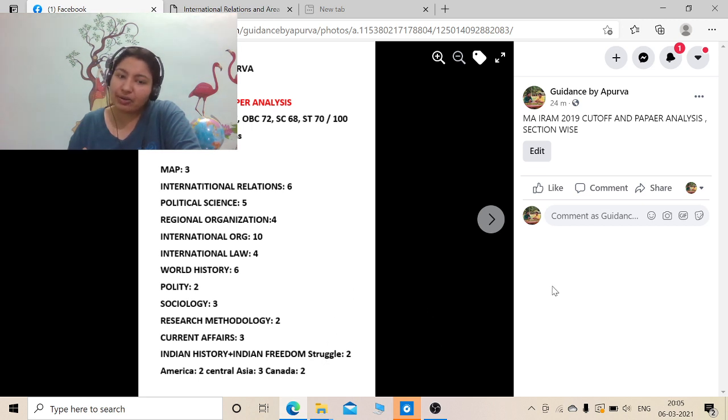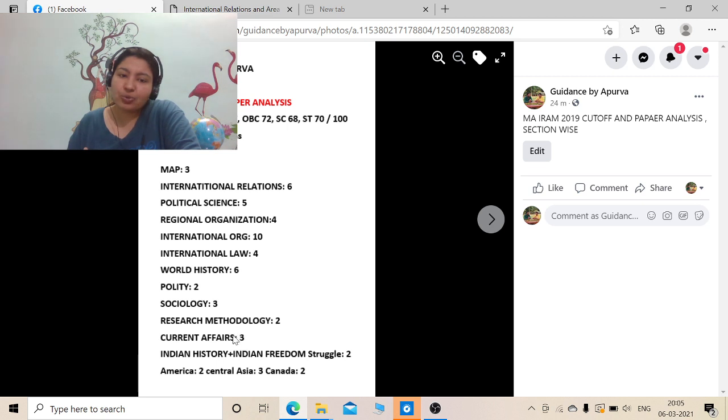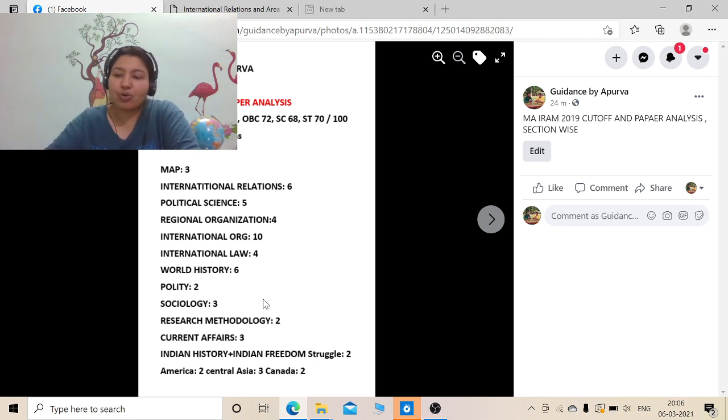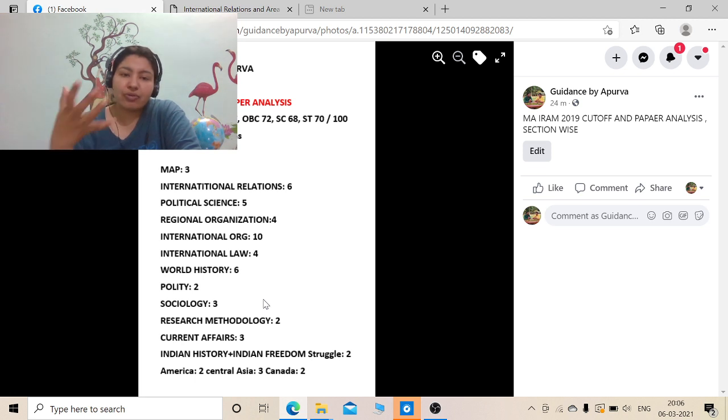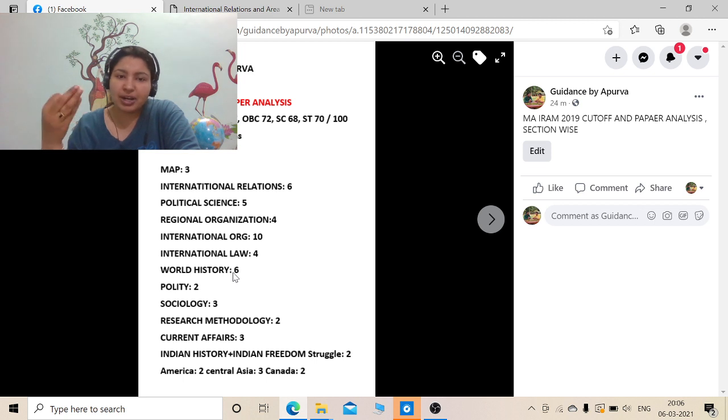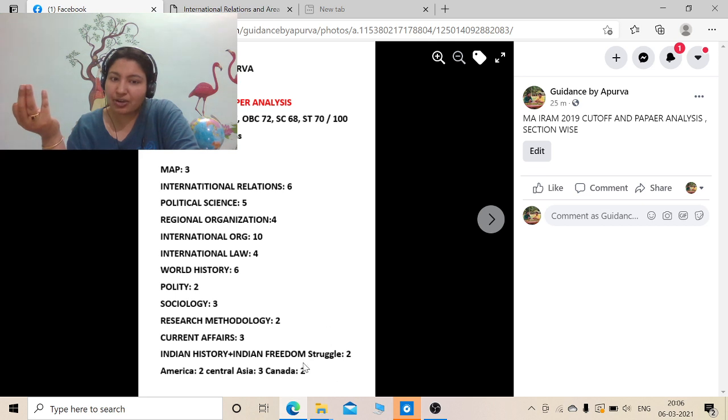Indian freedom struggle and Indian history has like 2 questions. It has also increased from 2019 to 2020 and again it will keep on increasing. So you better do Indian foreign policy with the lens of Indian history. Current affairs were 3 questions, it has also increased a bit. Research methodology, no need to worry about sociology but you can do the topics which I have given you in the micro topics.